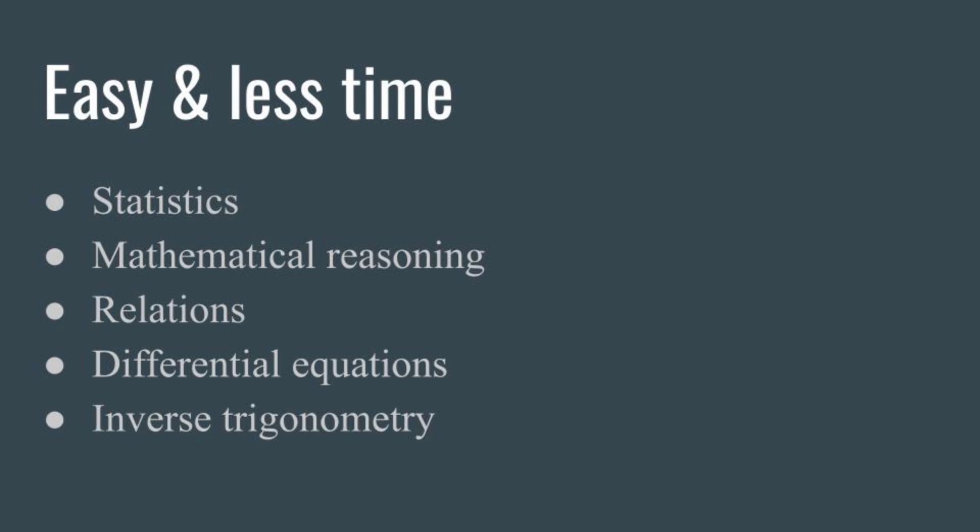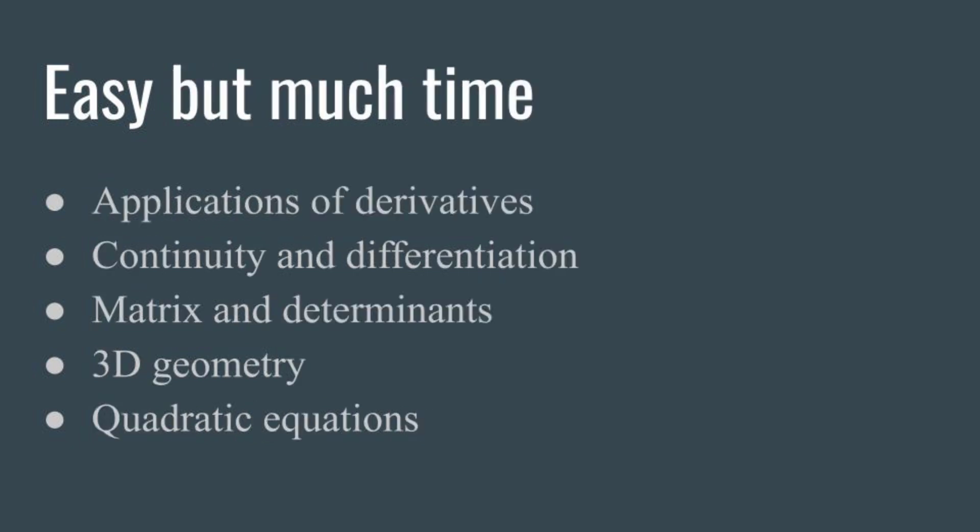These chapters are easy but time-taking: applications of derivatives, continuity and differentiation, matrix and determinants, 3D geometry, quadratic equations. These chapters are easy but some are time-taking. You need good flow and perfection. Most people consider this category, so if you cover these chapters better, these topics will help you.